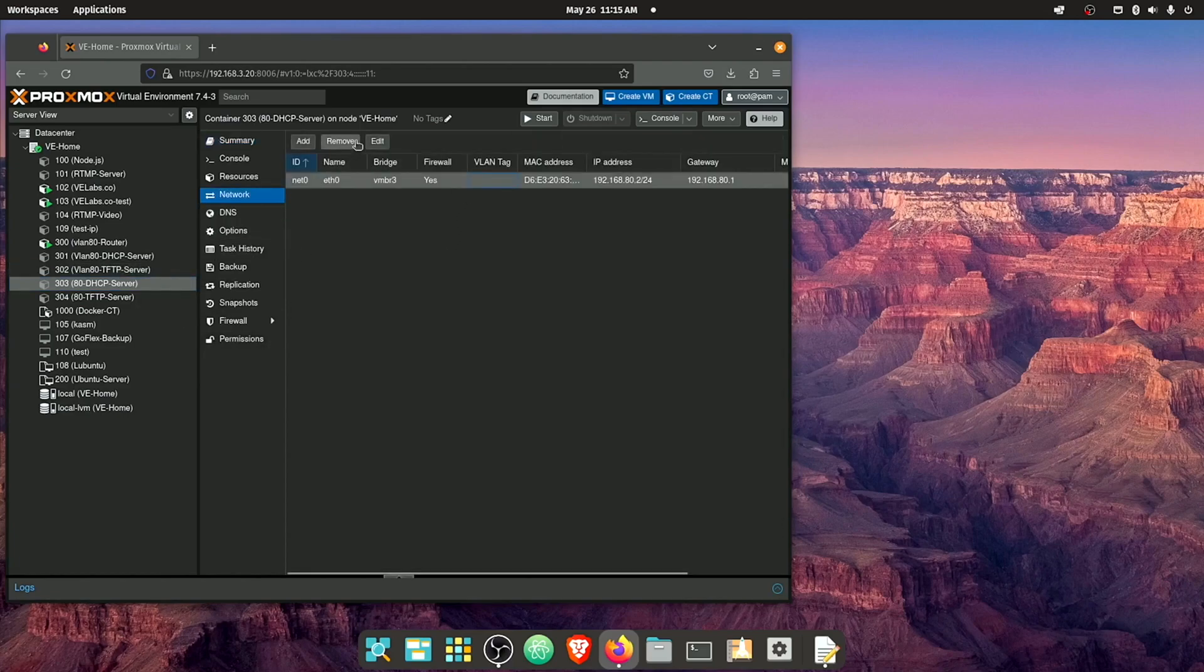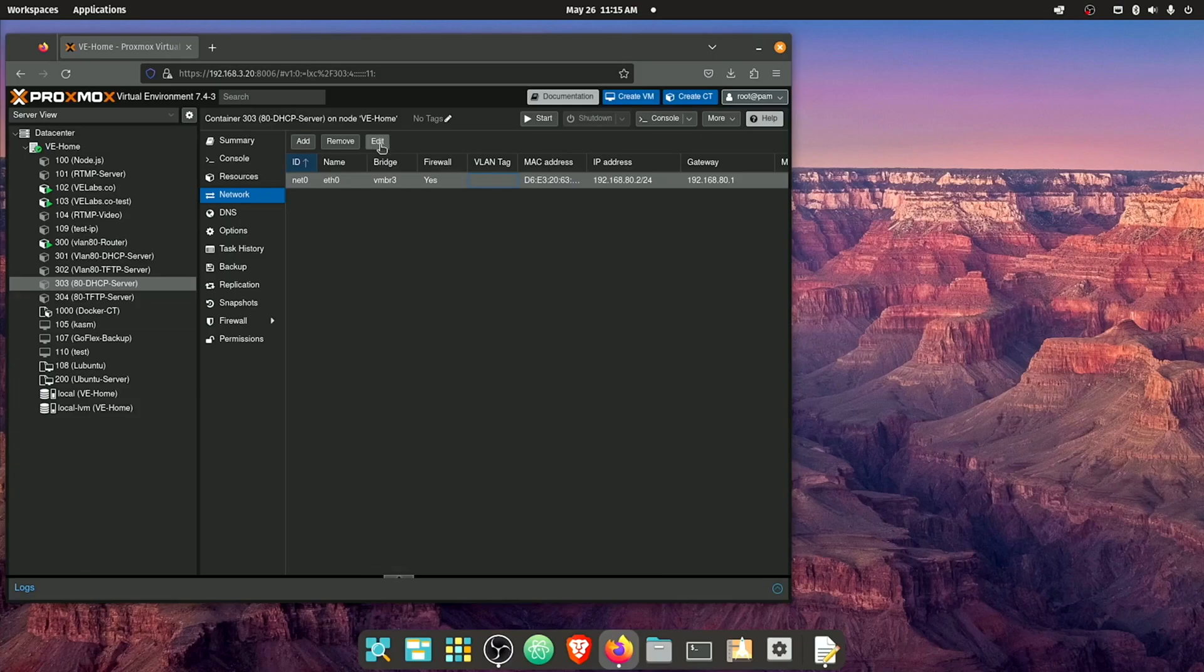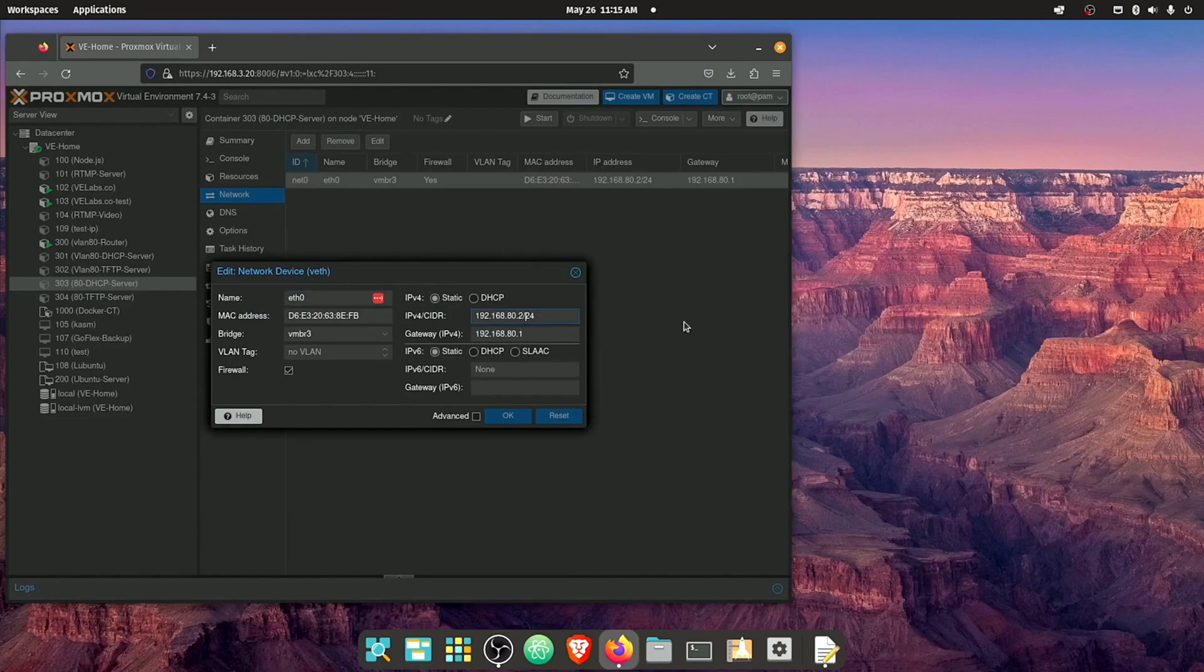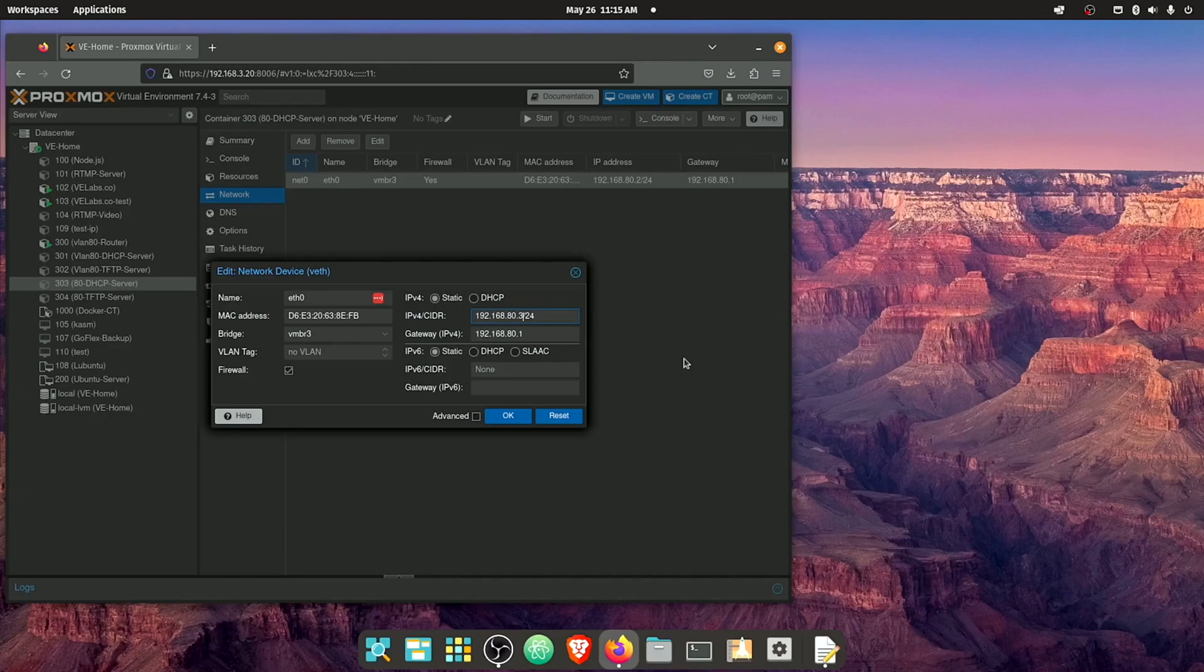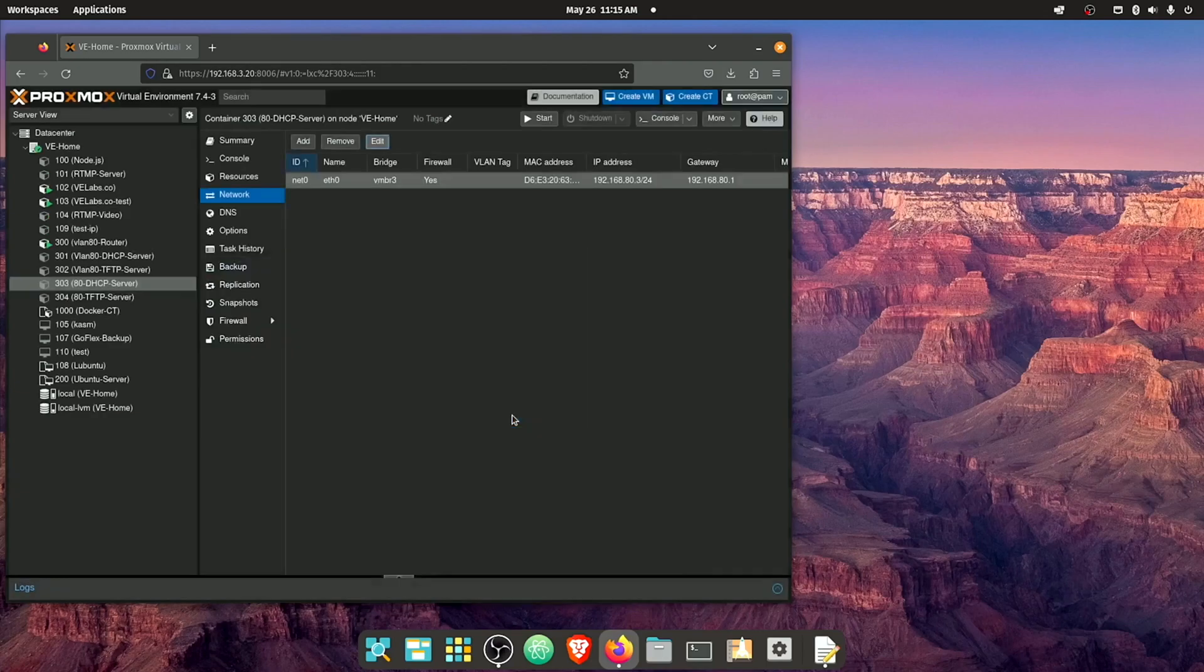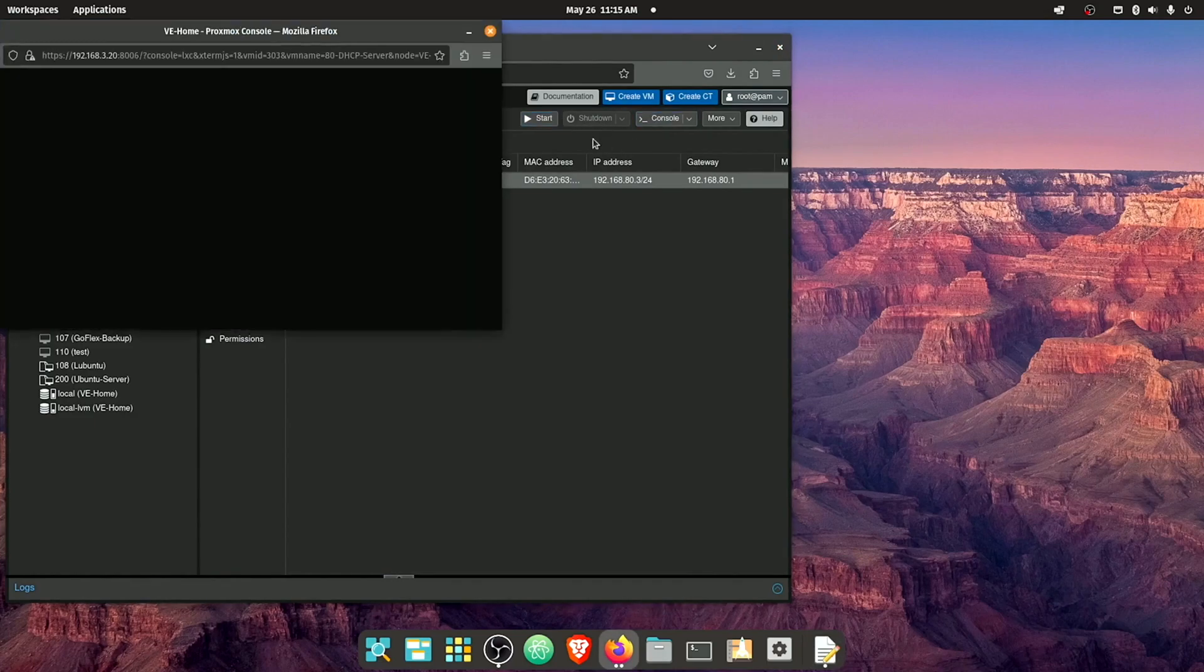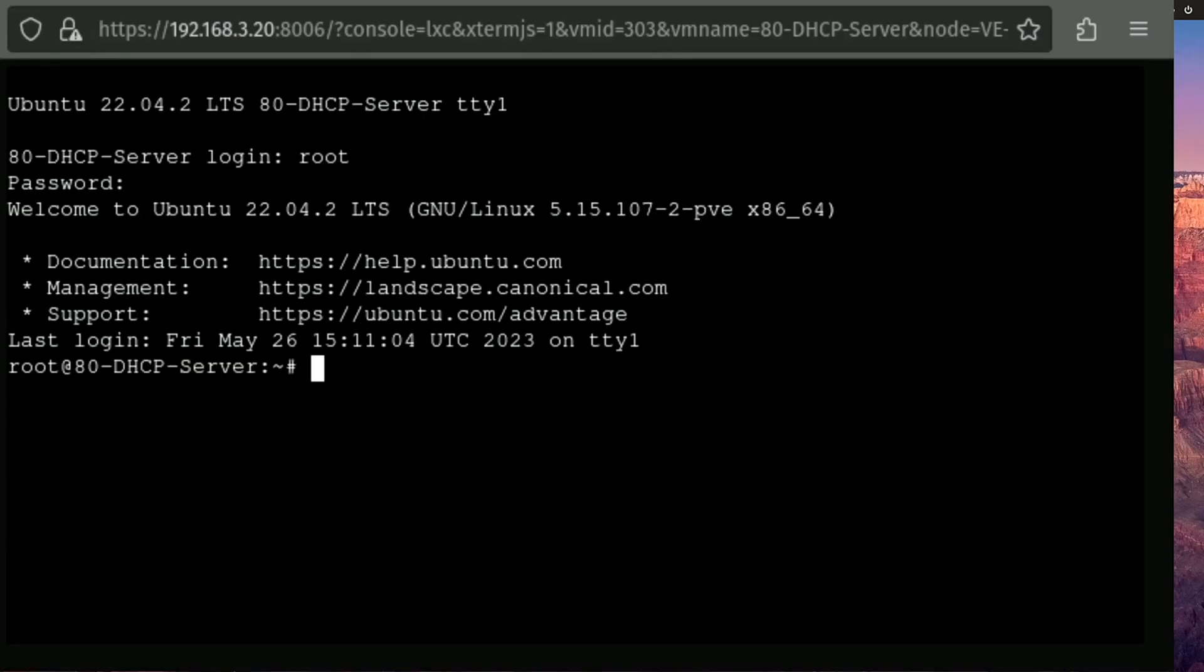Now that that clone's finished, we're just gonna jump into network. And we're going to select the ETH0 network adapter. Hit edit. And over here where the IP address says 82, we're just gonna change that to 83 and press OK. Now we can go ahead and fire up our DHCP server. And open the console again.